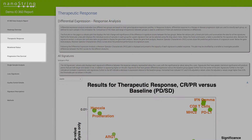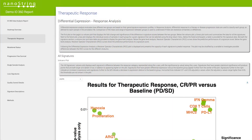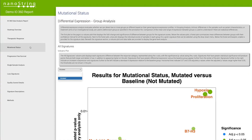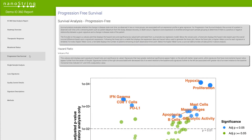The next three sections are customizable content determined by the experimental design and annotations included in the study. They include options for response analysis, grouping analysis, and survival analysis.